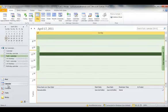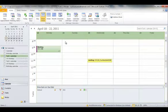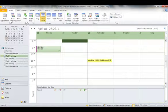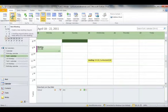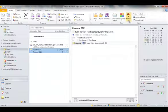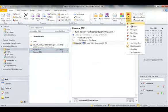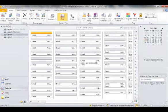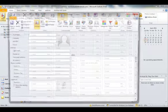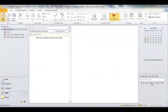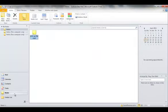How to create a calendar appointment. How to schedule a meeting with other people. How to set a reminder. How to create a contact. How to create a task. And how to create a note.